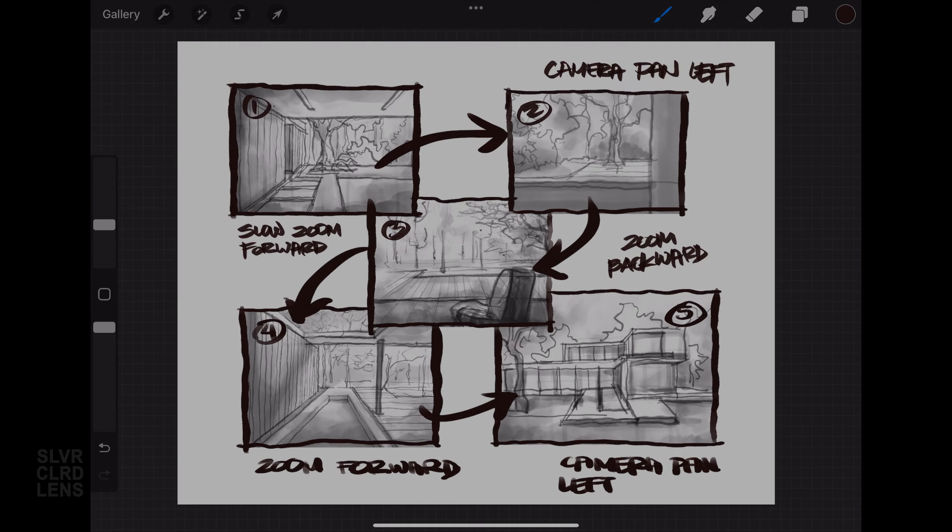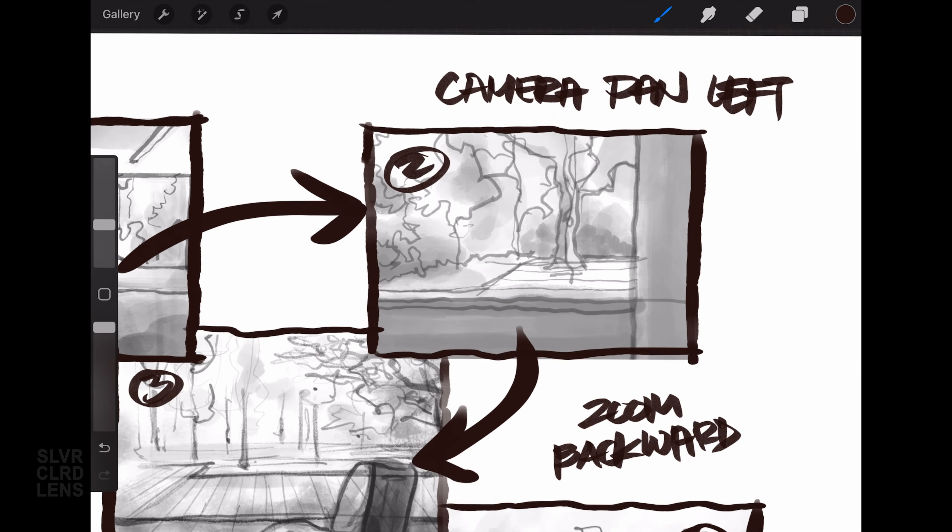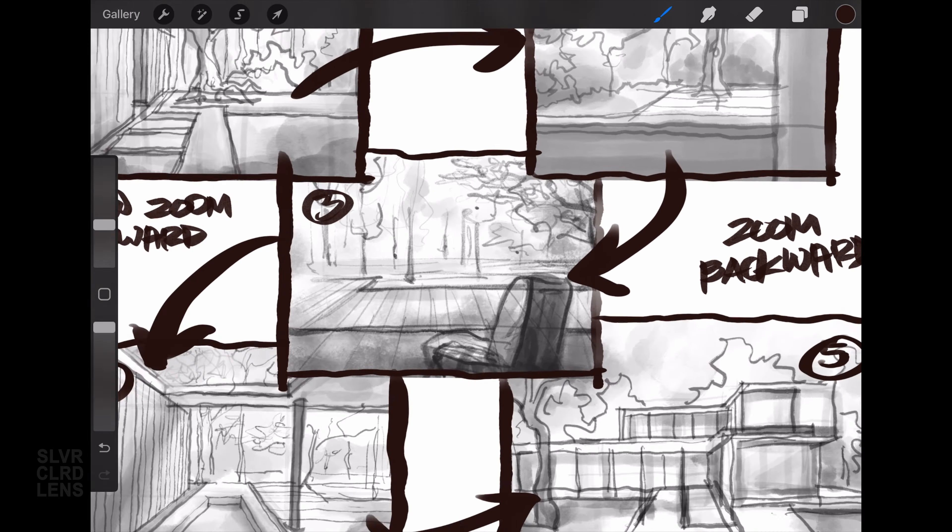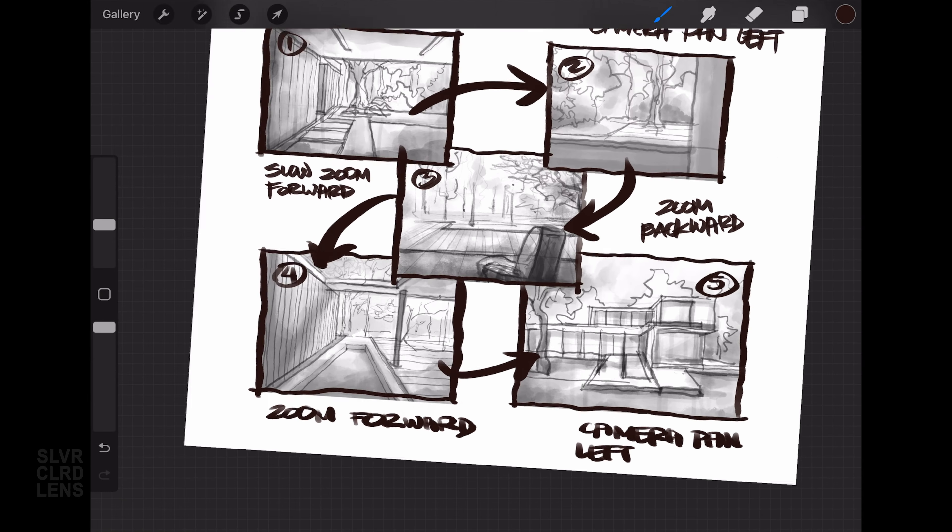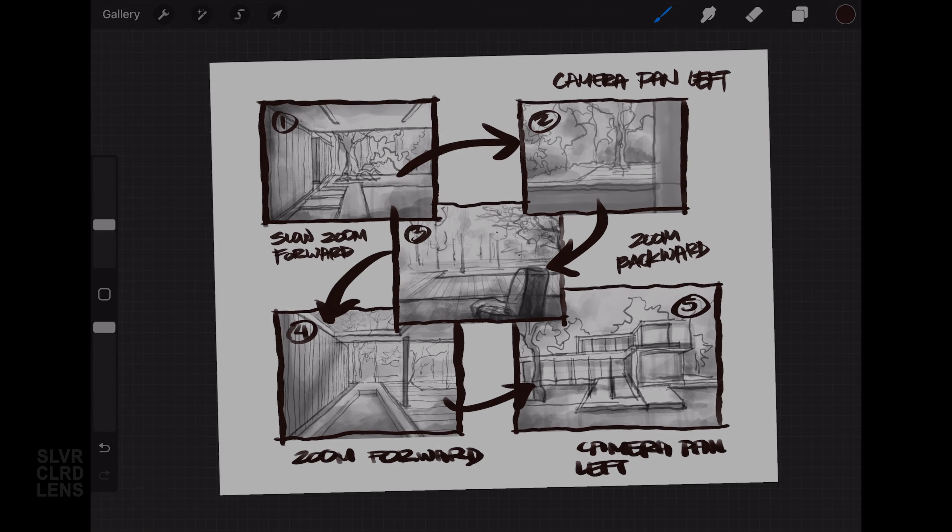Learning how to create a compelling narrative using storyboards is critical. At this planning stage, you need to have a rough idea of the shot composition, pacing, and transitions.